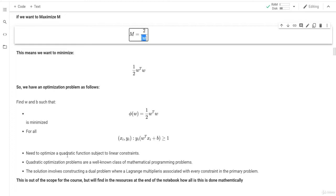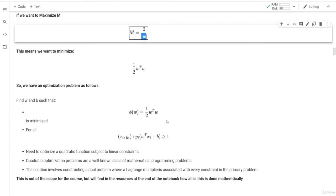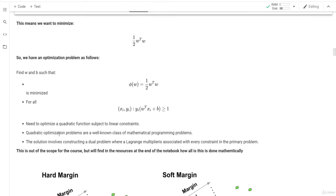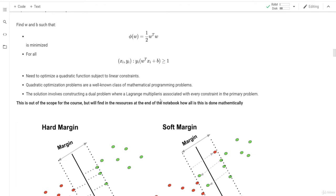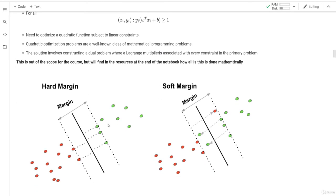This is called a minimization optimization problem. We define phi(w) = (1/2) w^T w as the objective function. This is a quadratic function subject to linear constraints, also known as the quadratic optimization or dual problem. It is solved using Lagrangian multipliers associated with every constraint in the primal problem. This mathematics is out of scope for this course but resources are provided for those interested.